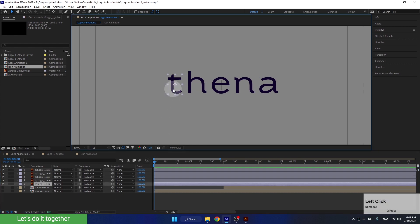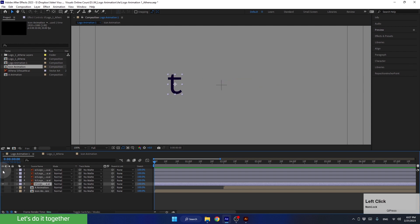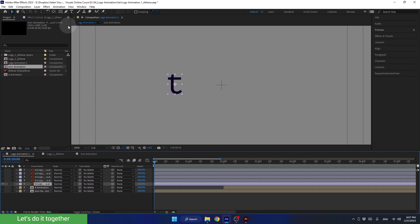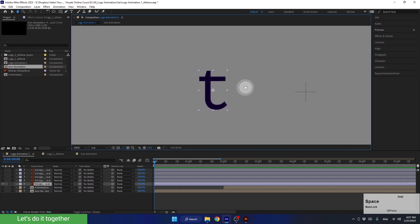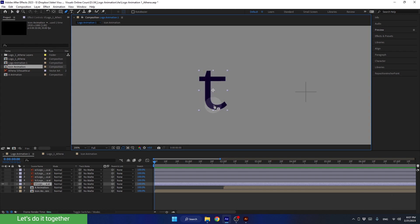Let's start with the first letter T. Let's turn off the other layers to focus only on the letter T. To create the effect of exposing the letter, we need to start by creating a mask for the layer in the shape of the letter. We can achieve this by selecting the pen tool and creating the mask from top to bottom in the direction we want it to be revealed. This step is crucial as it will determine the direction of the letter's exposure later on.